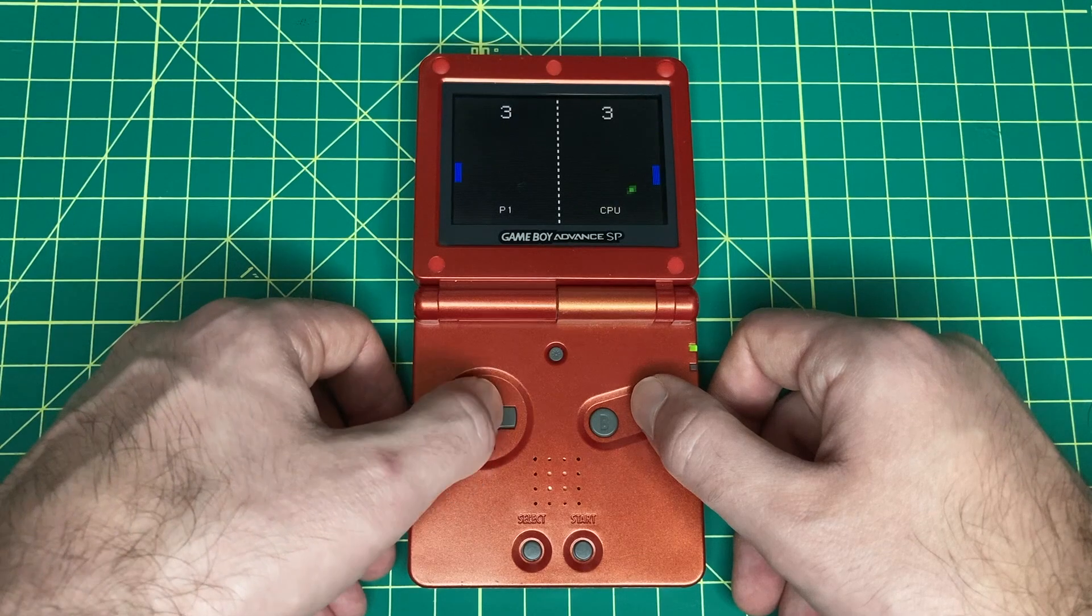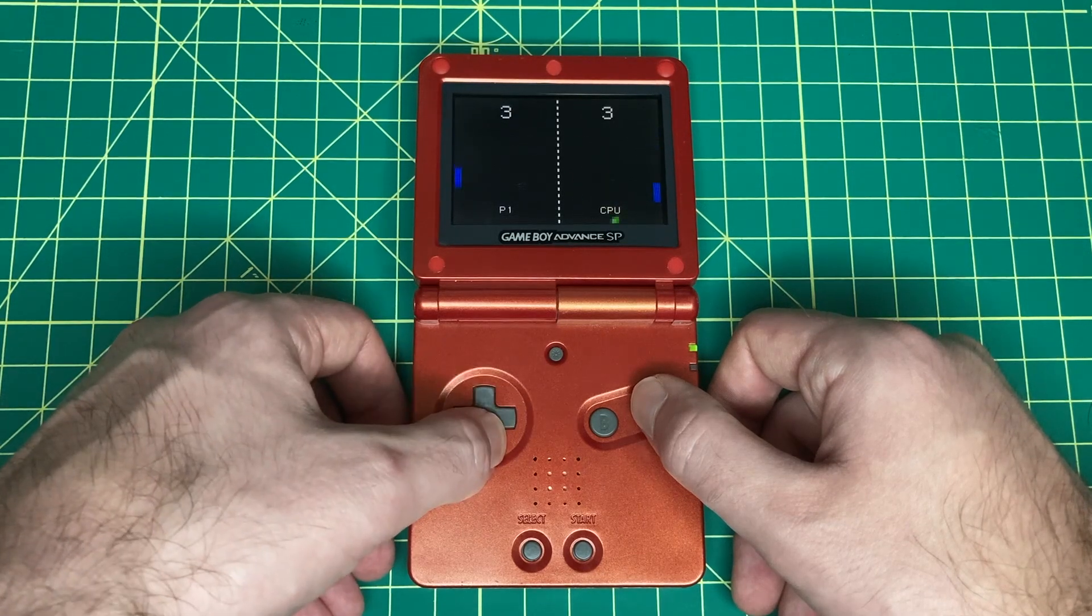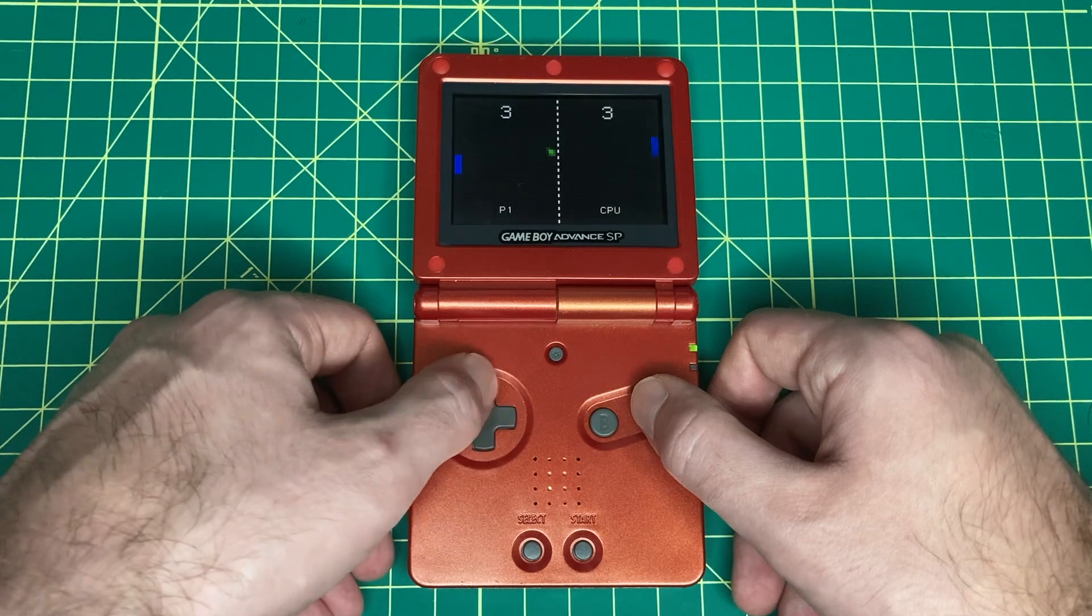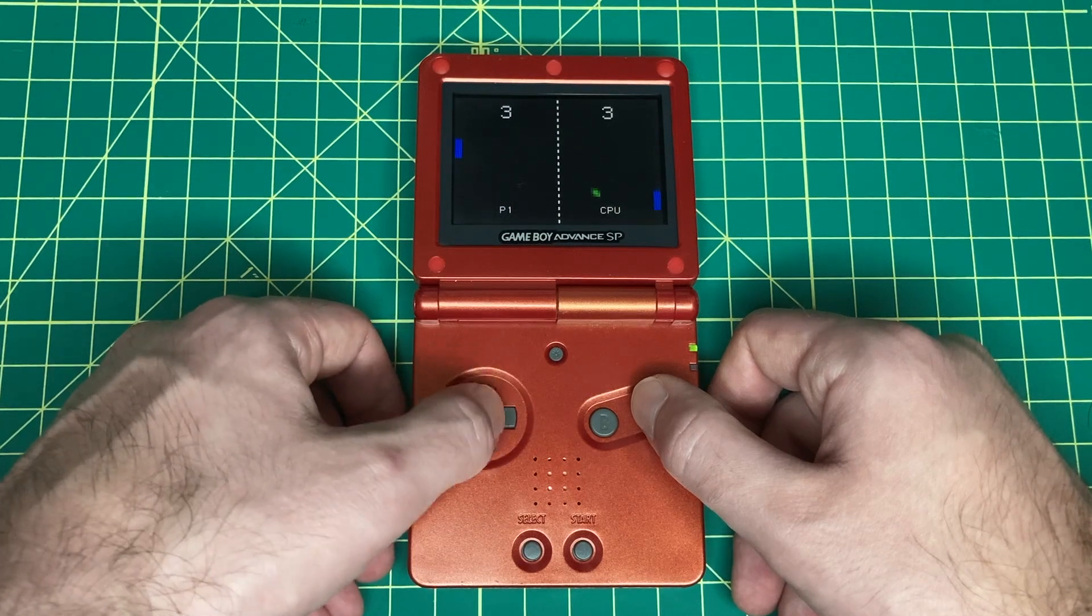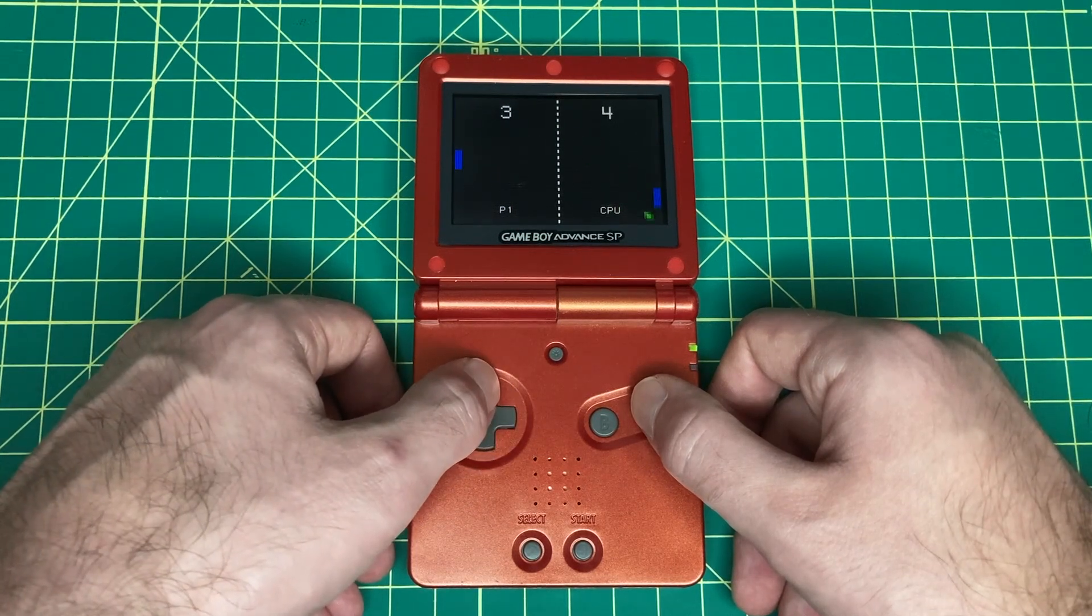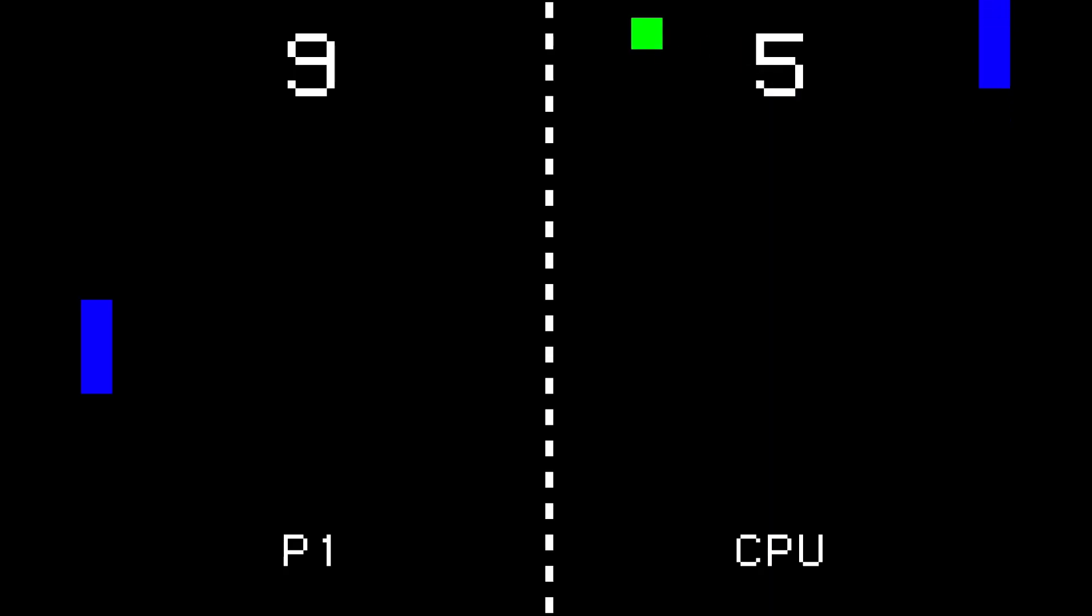Without much code, building Pong teaches you about user input, rendering graphics, collision detection, designing game logic, points and scoring, computer players, and managing game states.